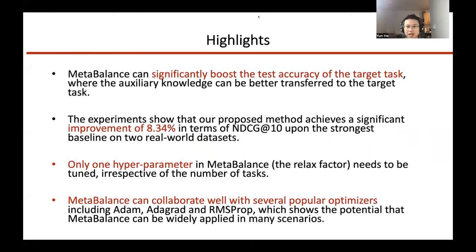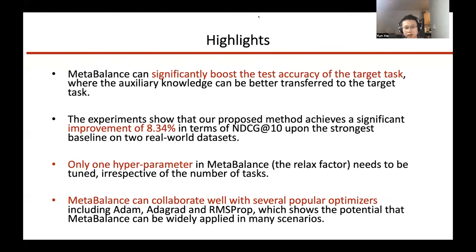Highlights: Meta-Balance can significantly boost the test accuracy of the target task, while auxiliary knowledge can be better transferred to the target task. The experiments show that our proposed method achieves a significant improvement of 8.3% in terms of NDCG upon the strongest baseline. Compared to weight tuning, which is widely applied in industry, only one hyperparameter in Meta-Balance — the relax factor — needs to be tuned, irrespective of the number of tasks. Lastly, Meta-Balance can collaborate well with several popular optimizers including Adam, Adagrad, and RMSProp, showing the potential for wide application in many scenarios. Meta-Balance will not significantly increase the training time of a multi-task network.